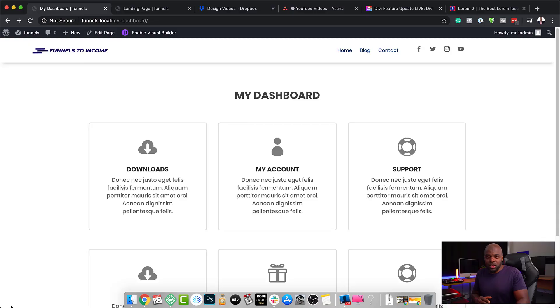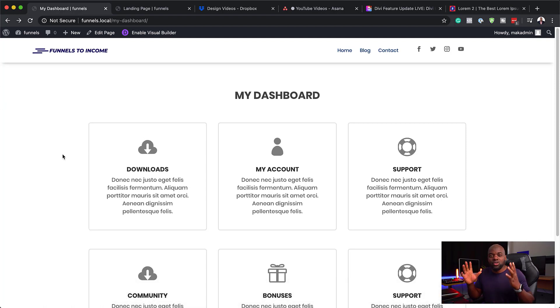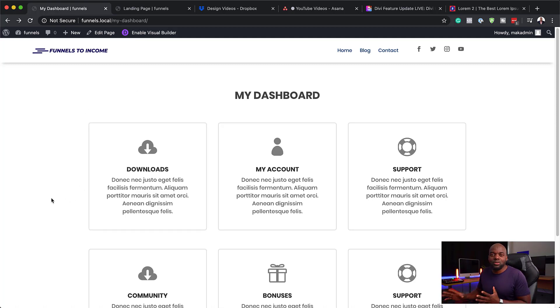Let me show you what this looks like. Over here is our main dashboard. When your subscribers or students log on to your website, ideally they need to come to a page that looks similar to this because this page will direct them to everywhere or anywhere they need to go.